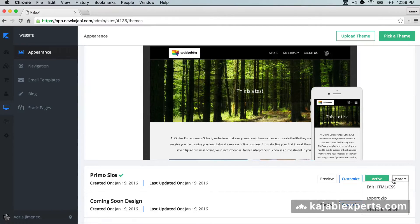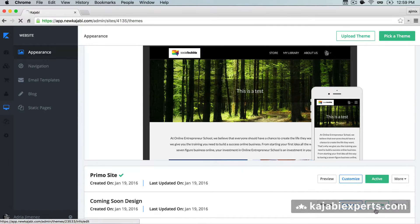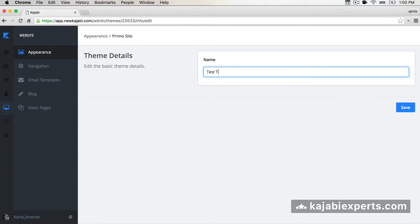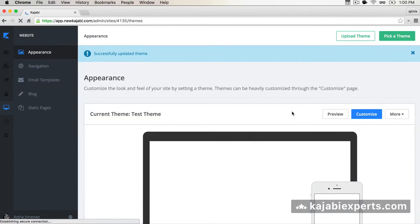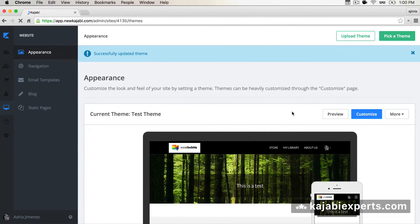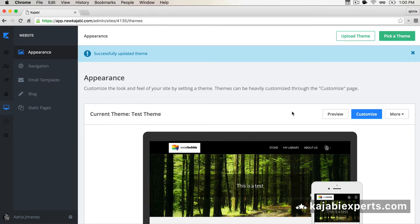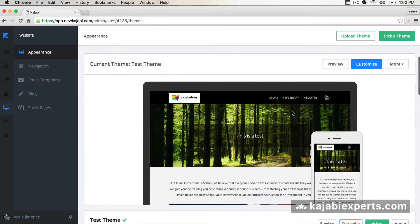I'm also going to rename the theme and call it 'test theme', so imagine that you did a lot of changes to the theme and now Kajabi releases a new theme. You want to keep your theme updated so you want to make sure that the bug fixes and new possible features they add to the theme are also in your theme.